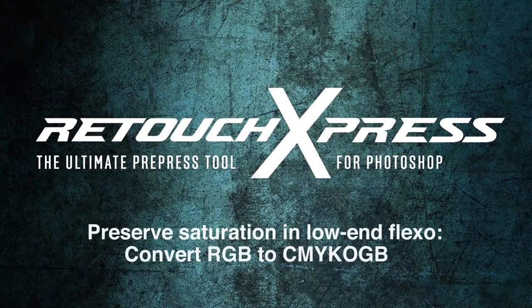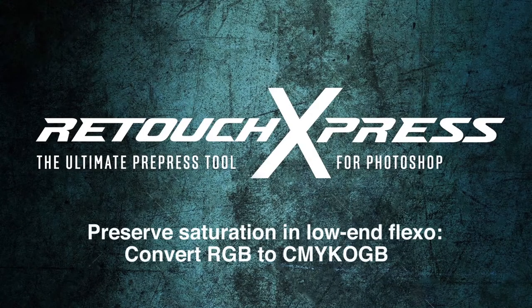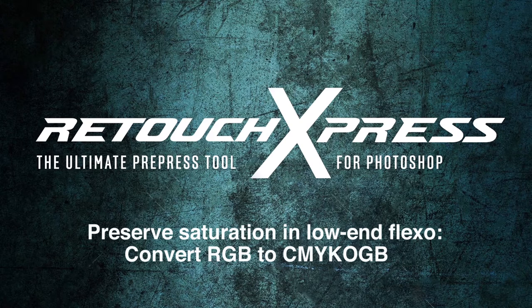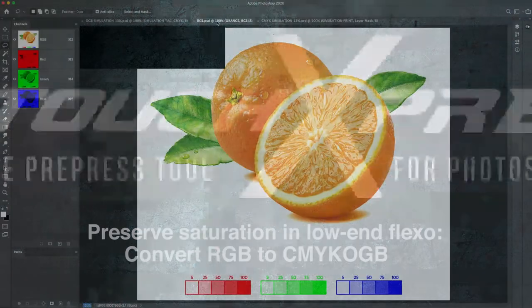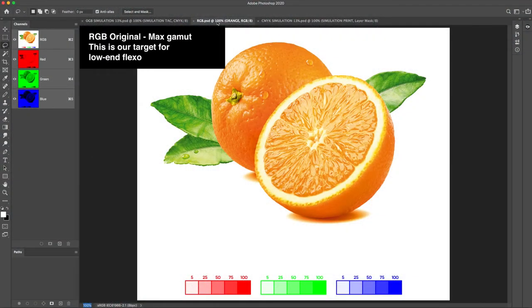Preserve saturation in low-end flexo. Convert RGB to CMYK-OGB. RGB original. MUX gamut.